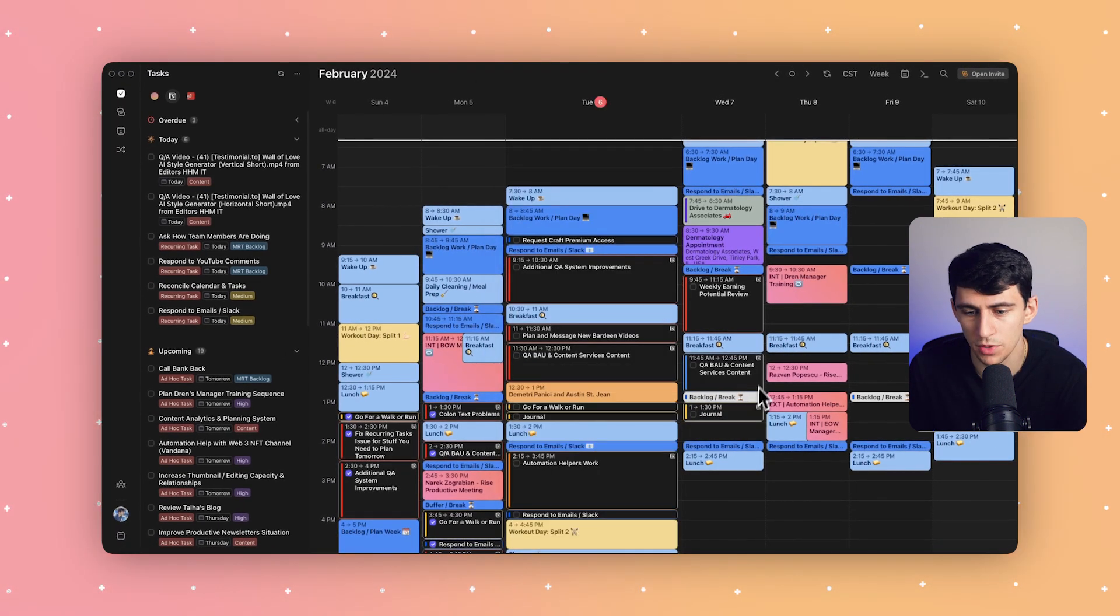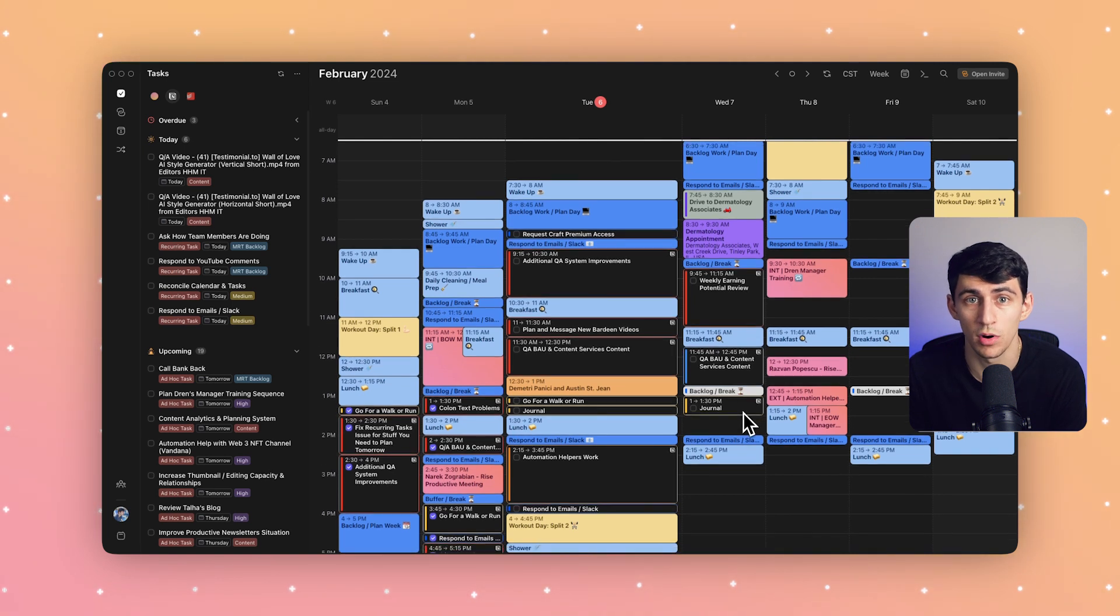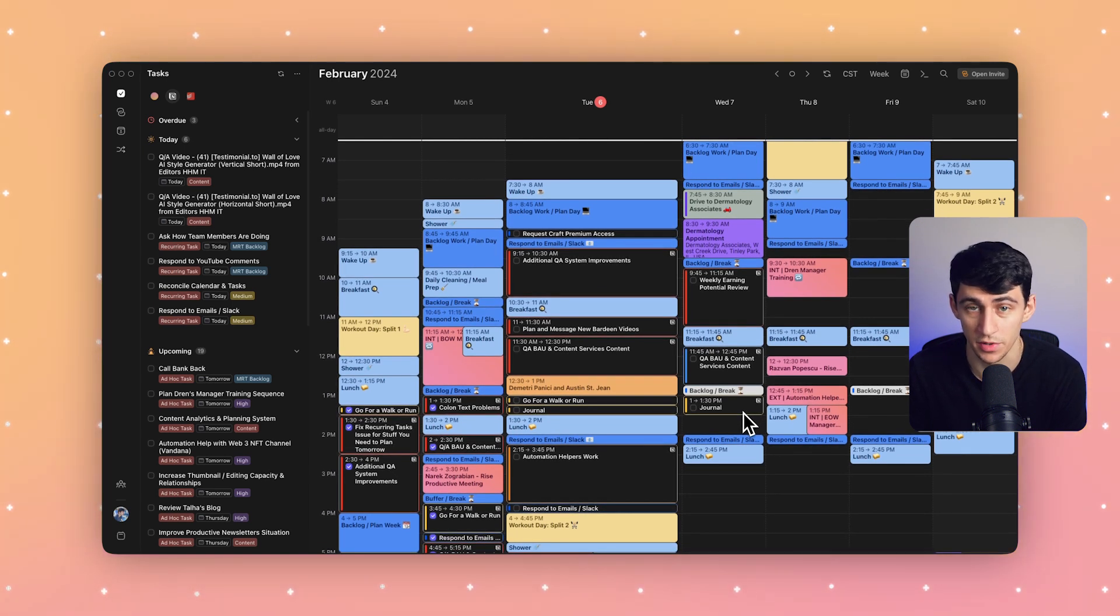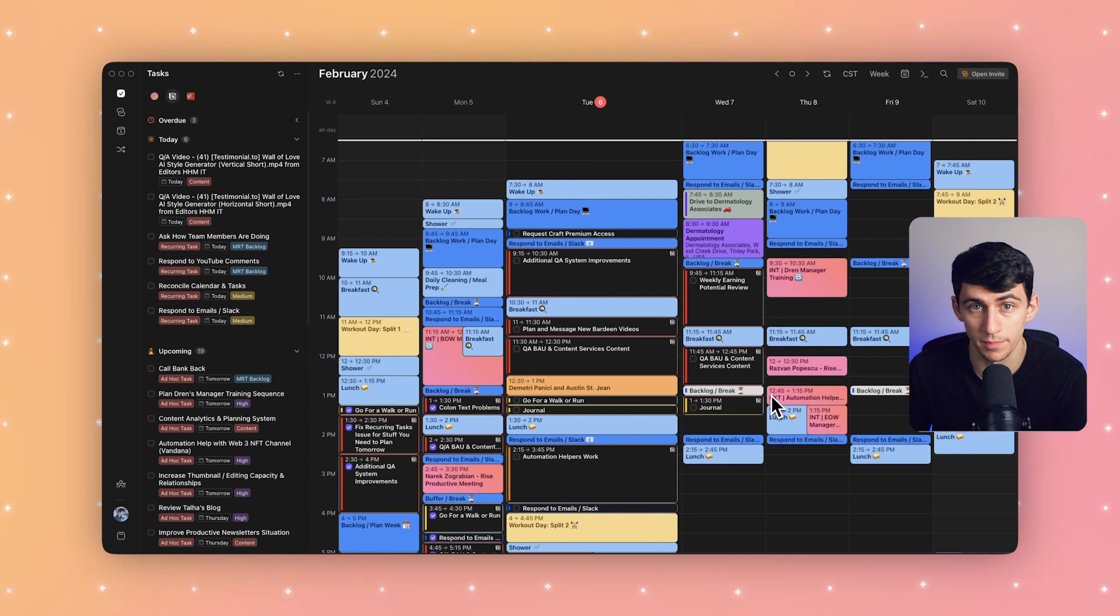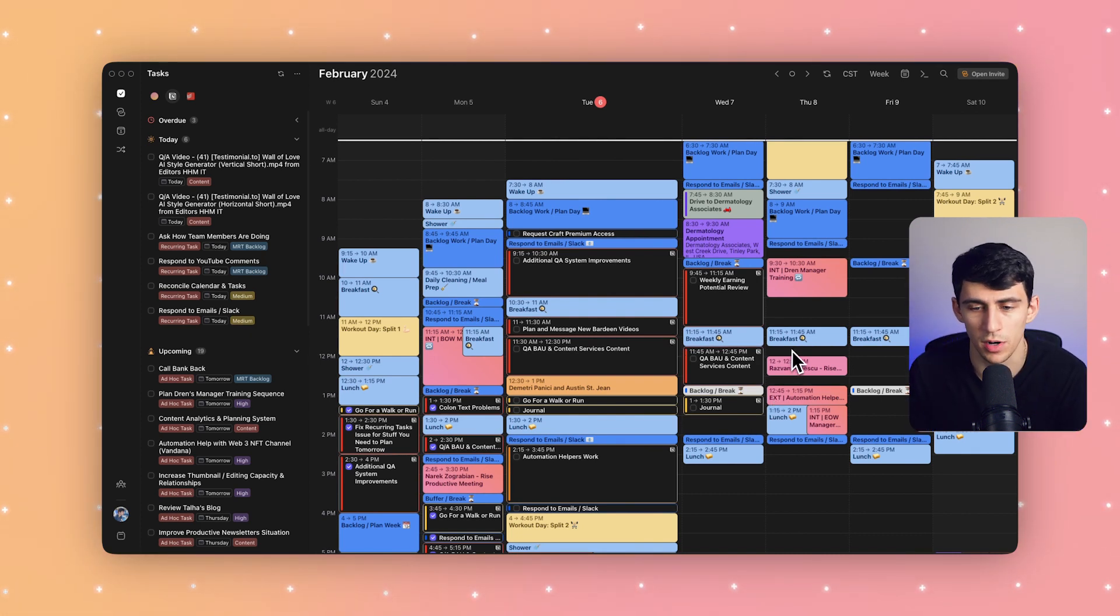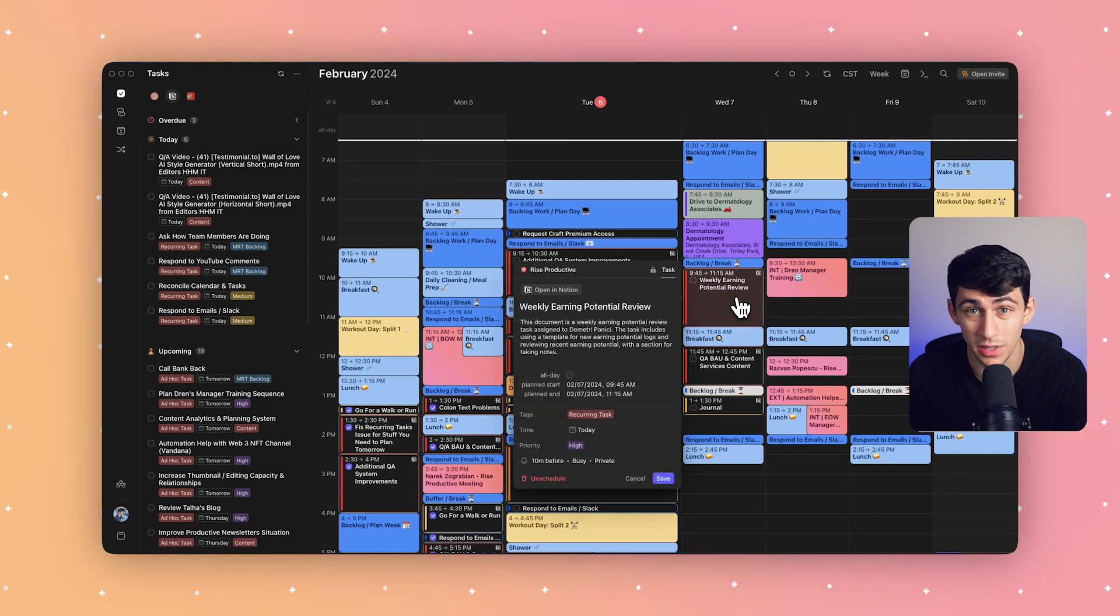So time blocking here isn't just about scheduling a task, but it is even more importantly about protecting the time to focus on the task at hand. Let me show you what I mean. If we go back to that earlier task for weekly earning potential review and open it up, we can click to open the widget.